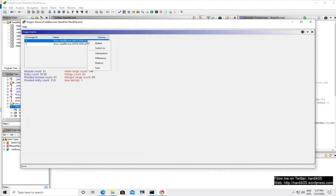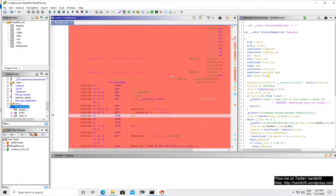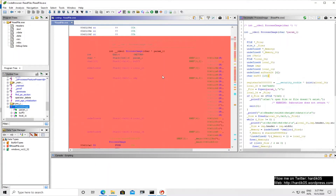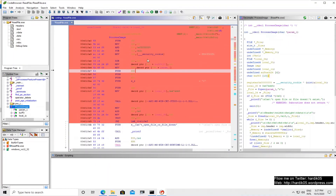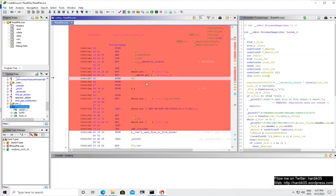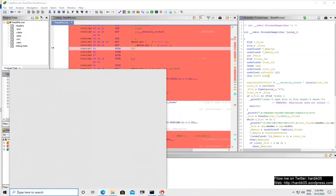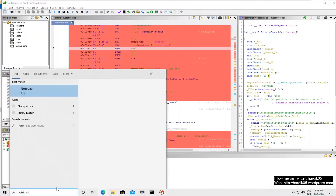To view the first coverage file, right-click on its name and click 'Switch To'. When you do that, the parts covered by this input will turn red. Since we are inside the process image function, you can see the following parts have been covered. The 'cannot open file' path is not covered because file open was successful, so control did not go there.